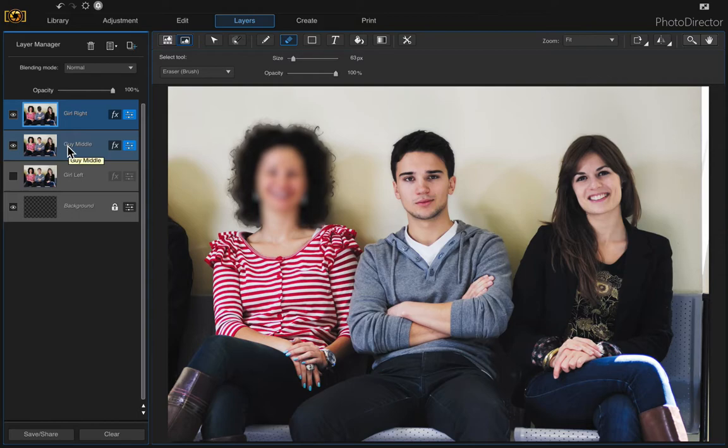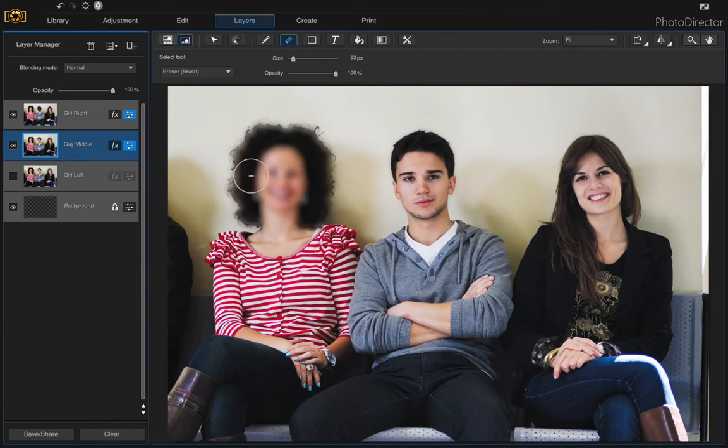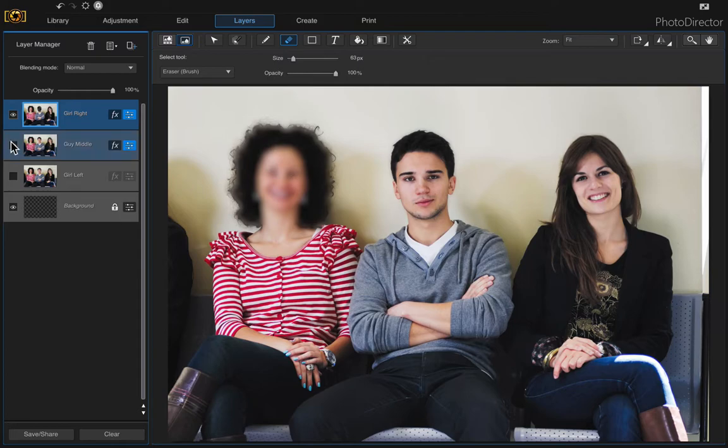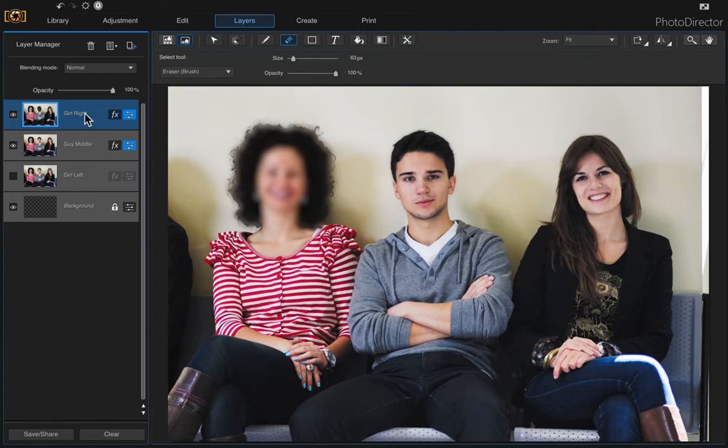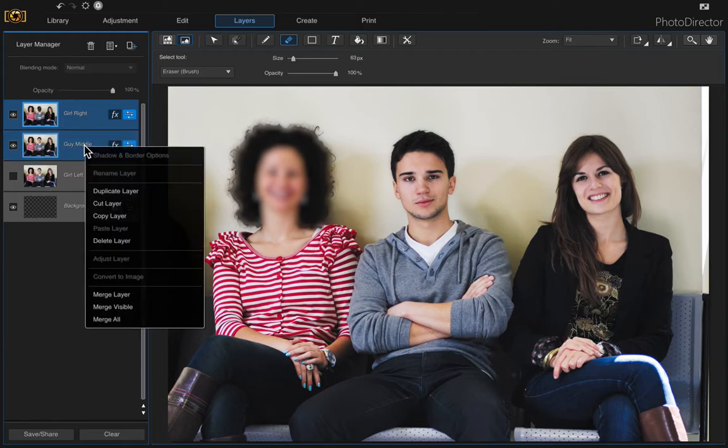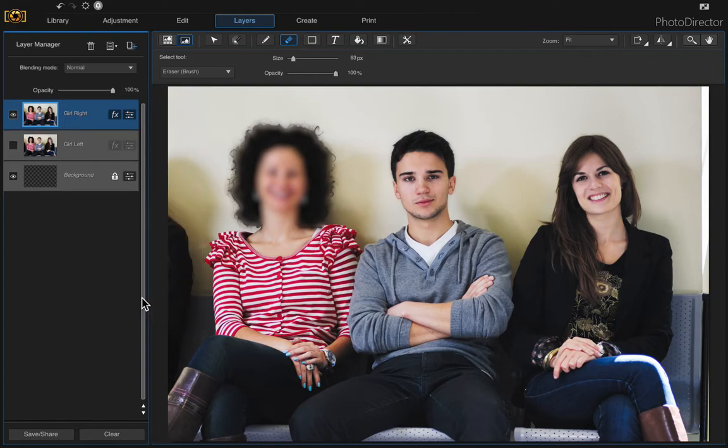So now that that one is done we need to erase the girl on the left because these two are now in focus. So we can't just come up to this top one because if we erase her it's still going to reveal the one underneath where she's still blurry. So come up to the top one and holding the shift key click on the one underneath and then right click and merge those two layers.